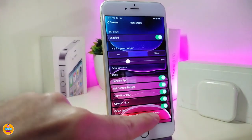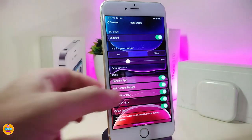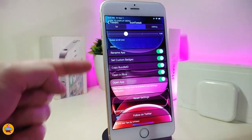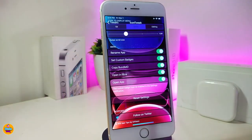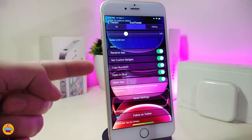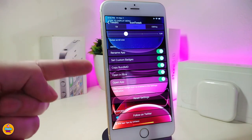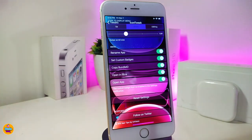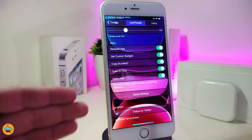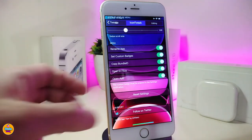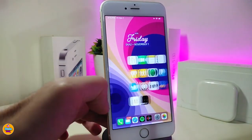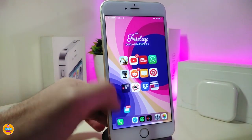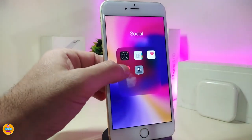Keep in mind those options won't appear unless you toggle them on individually. Once you toggle them, all those options will show up in that menu — for example, renaming your app, customizing a badge, copying it, opening it with Files, or opening it with any other application. Once you've finished all that configuration, make sure to respring your device for the changes to take effect.